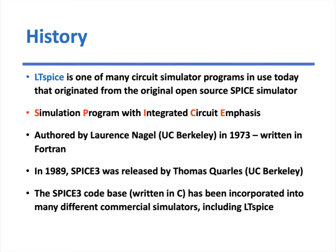LTSpice is actually one of a whole lot of different circuit simulator programs in use today. Many different vendors and manufacturers and companies offer simulator software, but they're almost all pretty much originating from the original Spice open-source program, simulation program with integrated circuit emphasis, created in UC Berkeley in 1973 by Lawrence Nagel, and this original program was written in Fortran. And this is something people don't really appreciate. Prior to 1973, there really wasn't any effective way to simulate the behavior of a circuit. But Spice changed all that when people were trying to simulate electronic circuits.